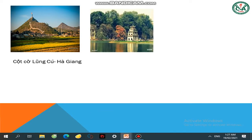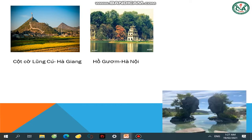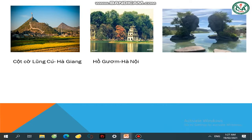Ảnh này cũng rất quen thuộc trong sách giáo khoa các em thường thấy — đó là Hồ Gươm ở Hà Nội. Và địa điểm này có lẽ có em sẽ biết và có em sẽ không biết. Đó là Hồ Vô Cực ở Đà Lạt.